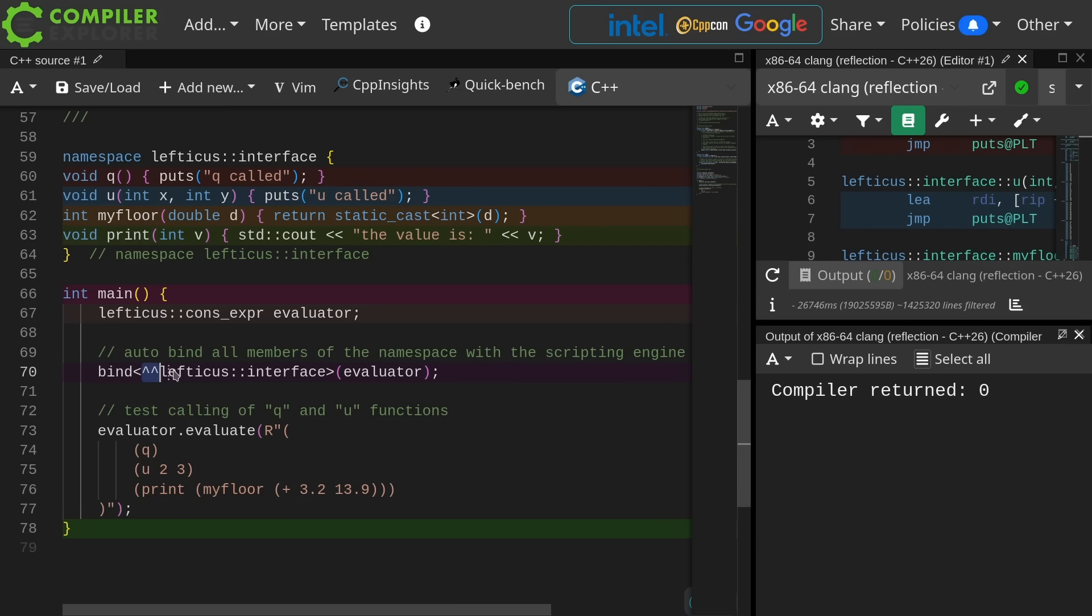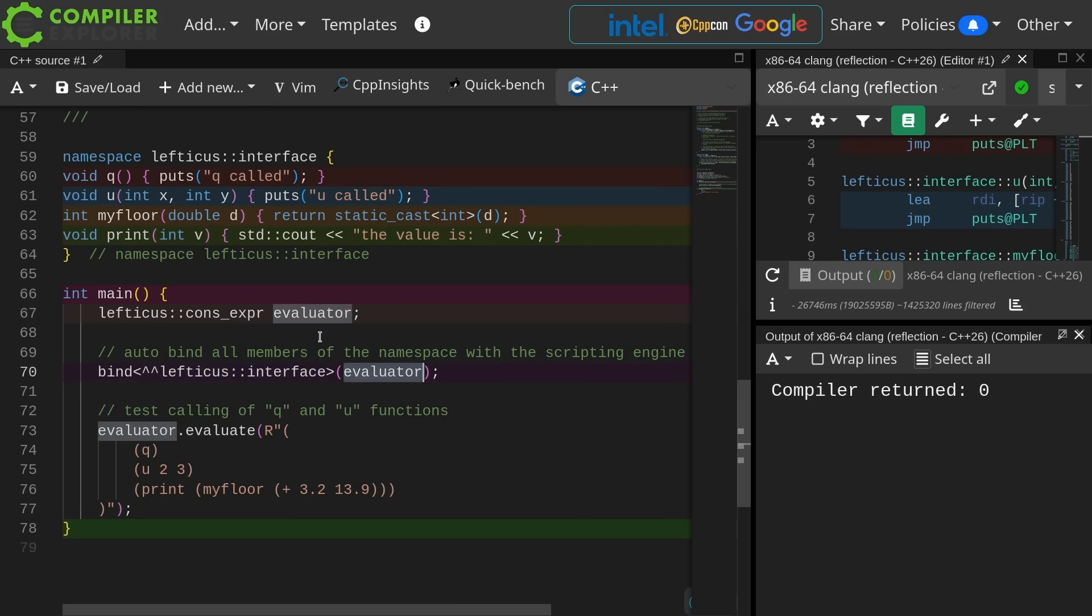What it does is it gives me a meta object that represents the members of this interface, or represents the interface itself. So I am saying, give me an object that represents this namespace, whatever this thing is. In this case I'm using namespace. It could be a class. I am passing in the evaluator object that I have created here.